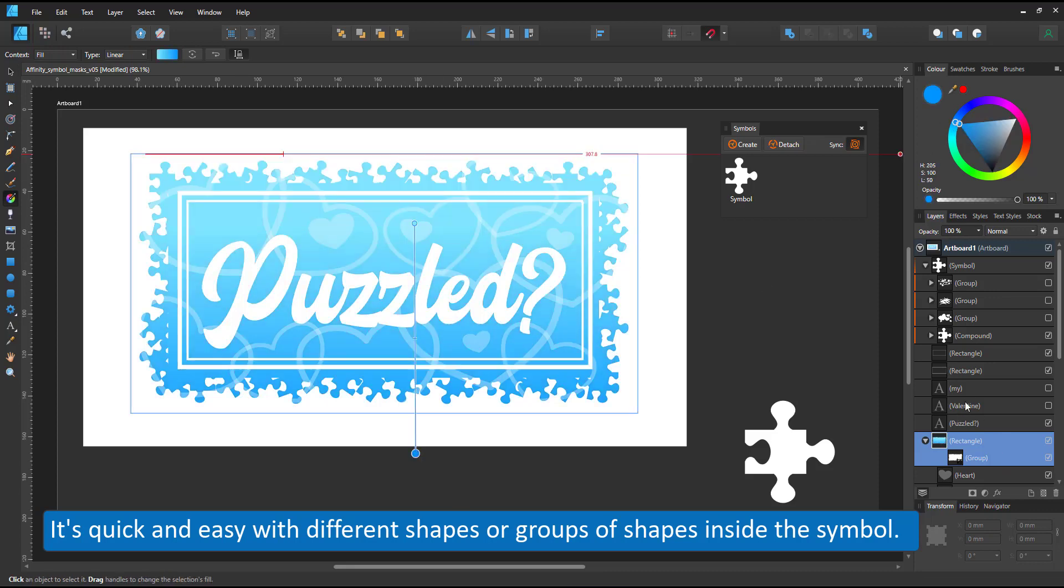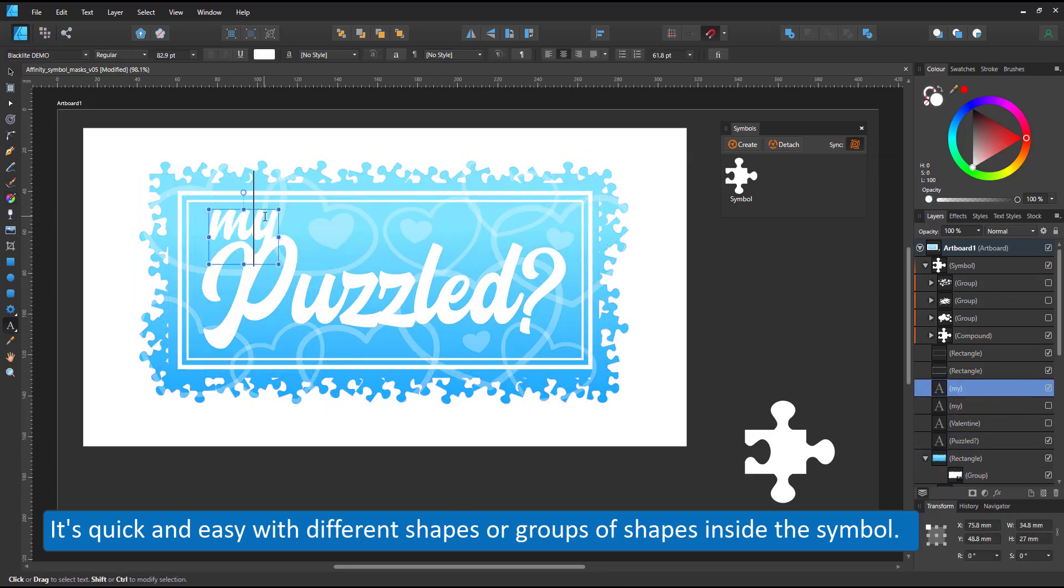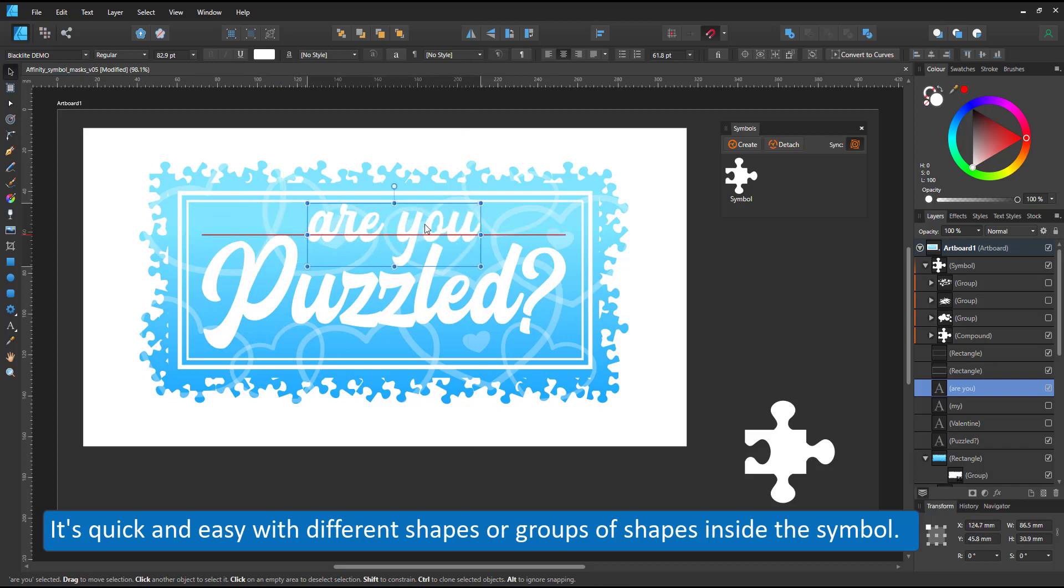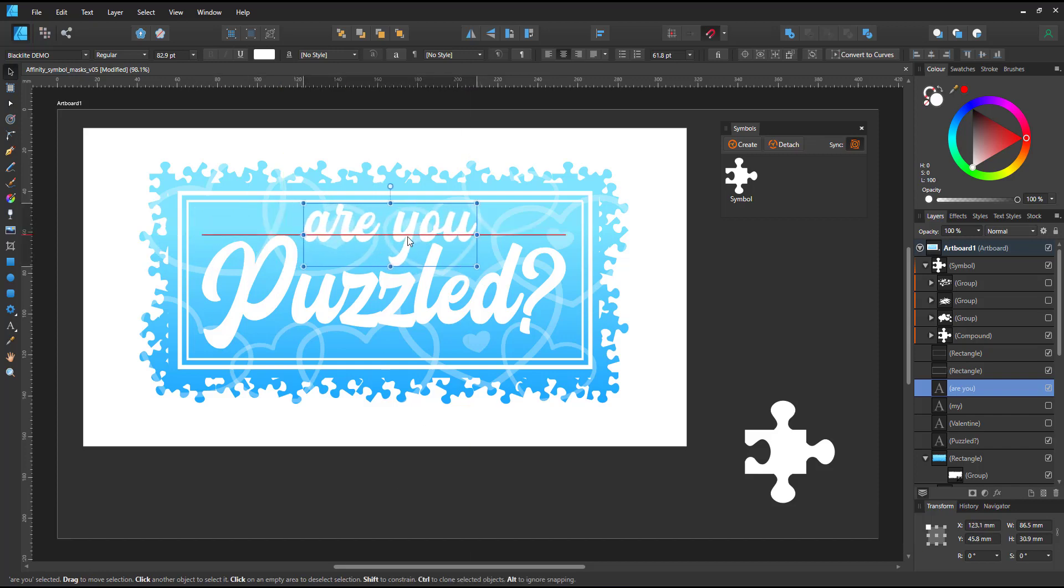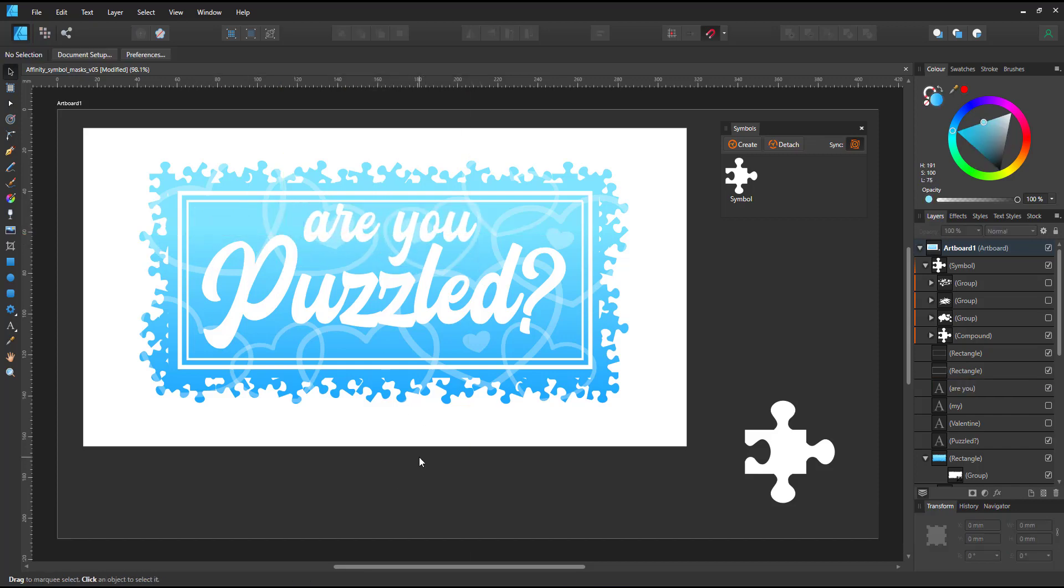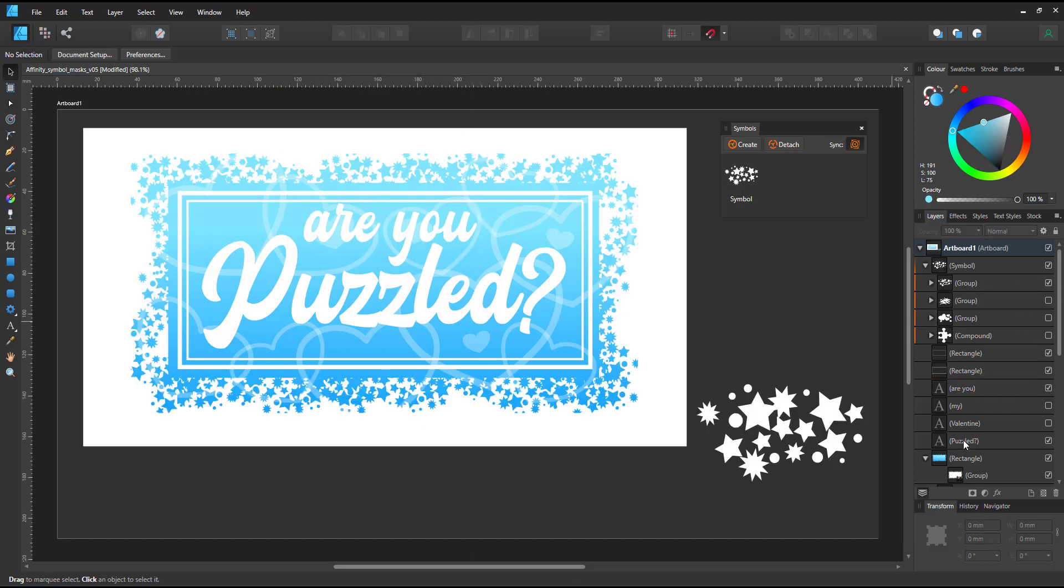They are still in my symbol. I just turn them on and turn the hearts off. That way it's really easy to edit my outside border pattern with a few clicks.